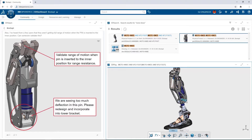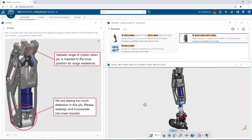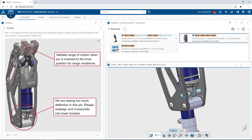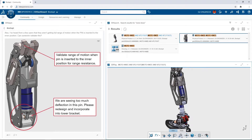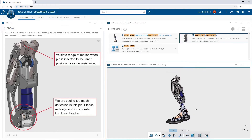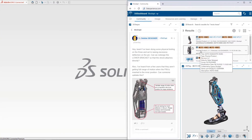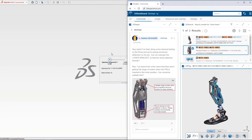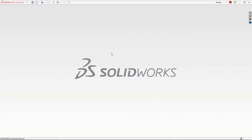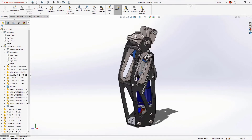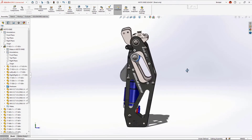We need to validate the range of motion when the screw is in the inner resistance range position. Let's get started — we need to do some work on the Moto Knee assembly. One way to access your models in SOLIDWORKS Connected is to simply drag and drop from the web browser into SOLIDWORKS Connected, and the files will be downloaded and opened. We were asked to create a new lower bracket to incorporate the pivot pin for the shock.